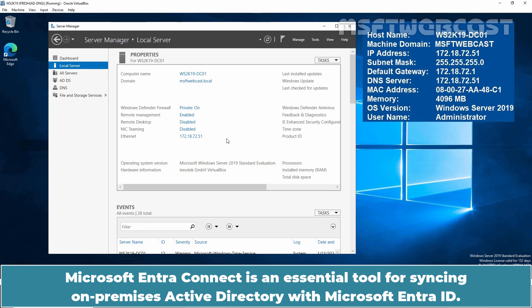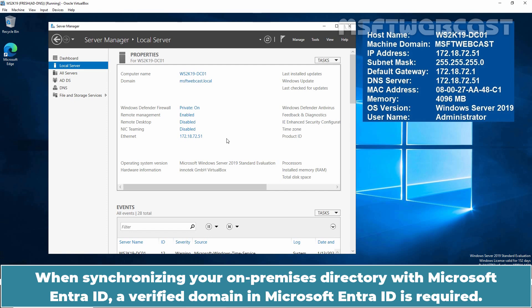Microsoft Entra Connect is an essential tool for syncing on-premises active directory with Microsoft Entra ID. When synchronizing your on-premises directory with Microsoft Entra ID, a verified domain in Microsoft Entra ID is required.